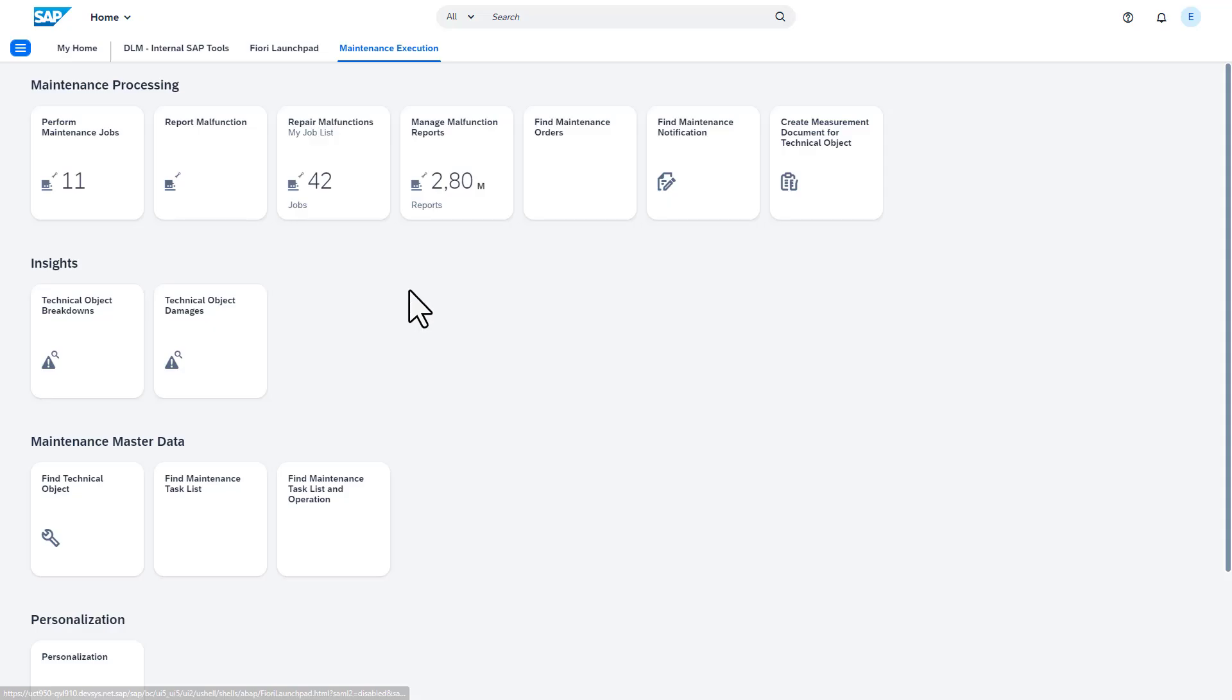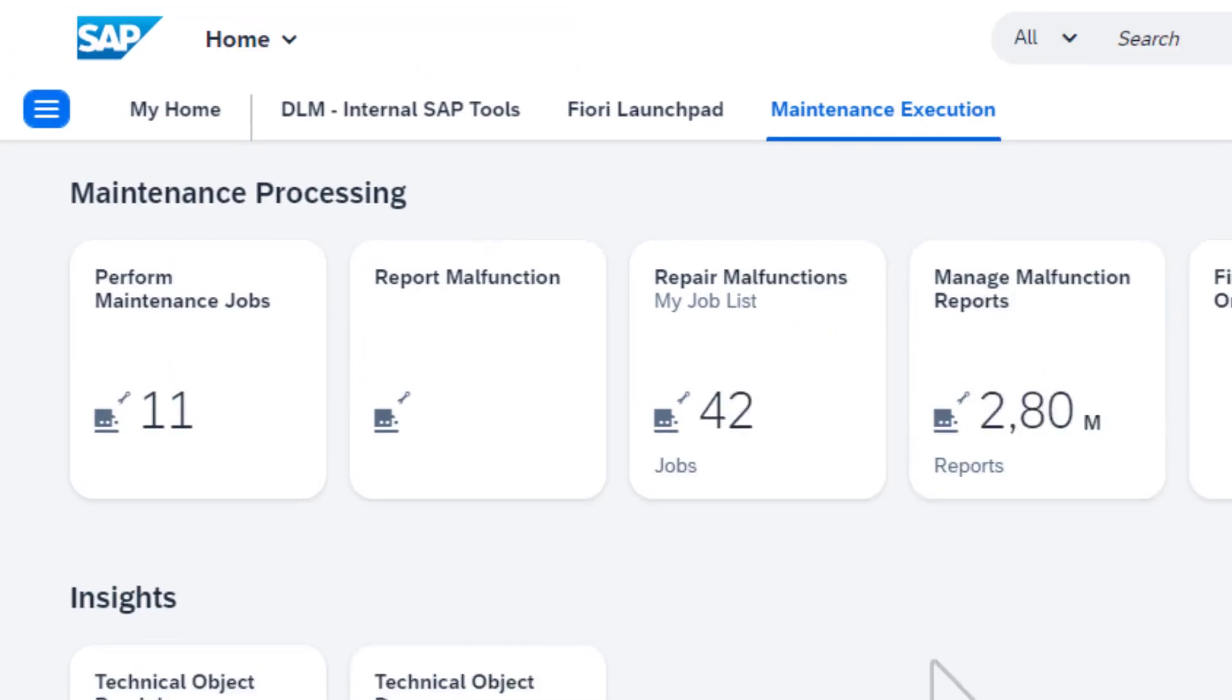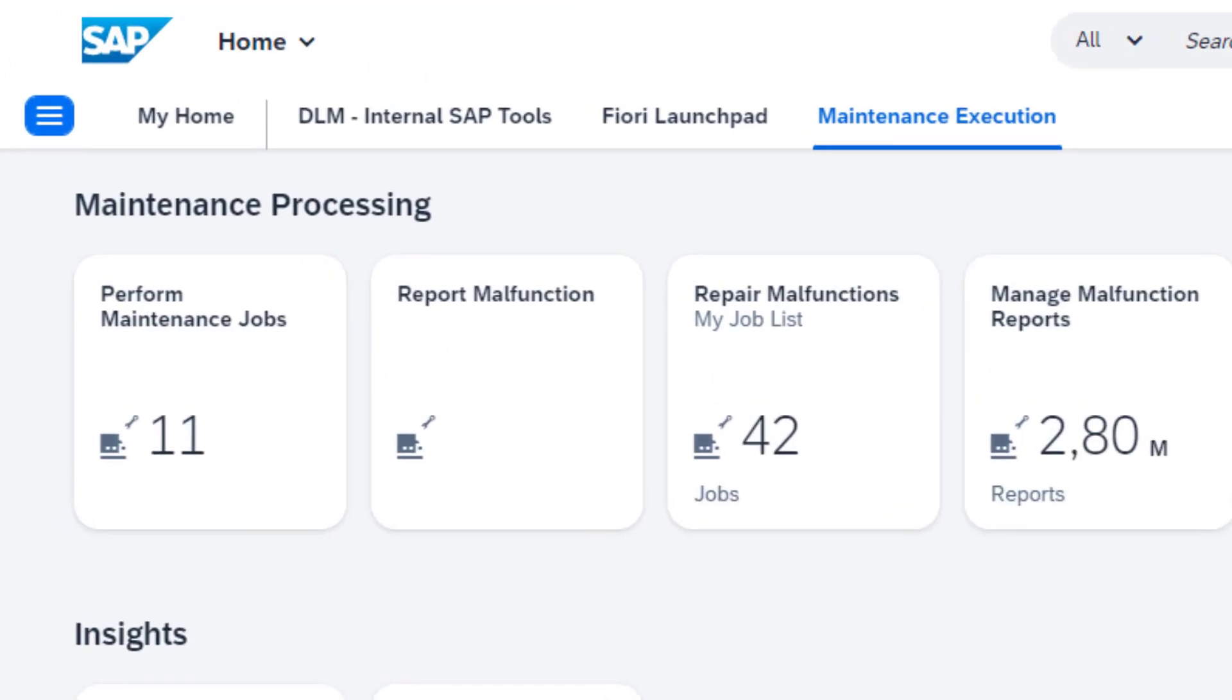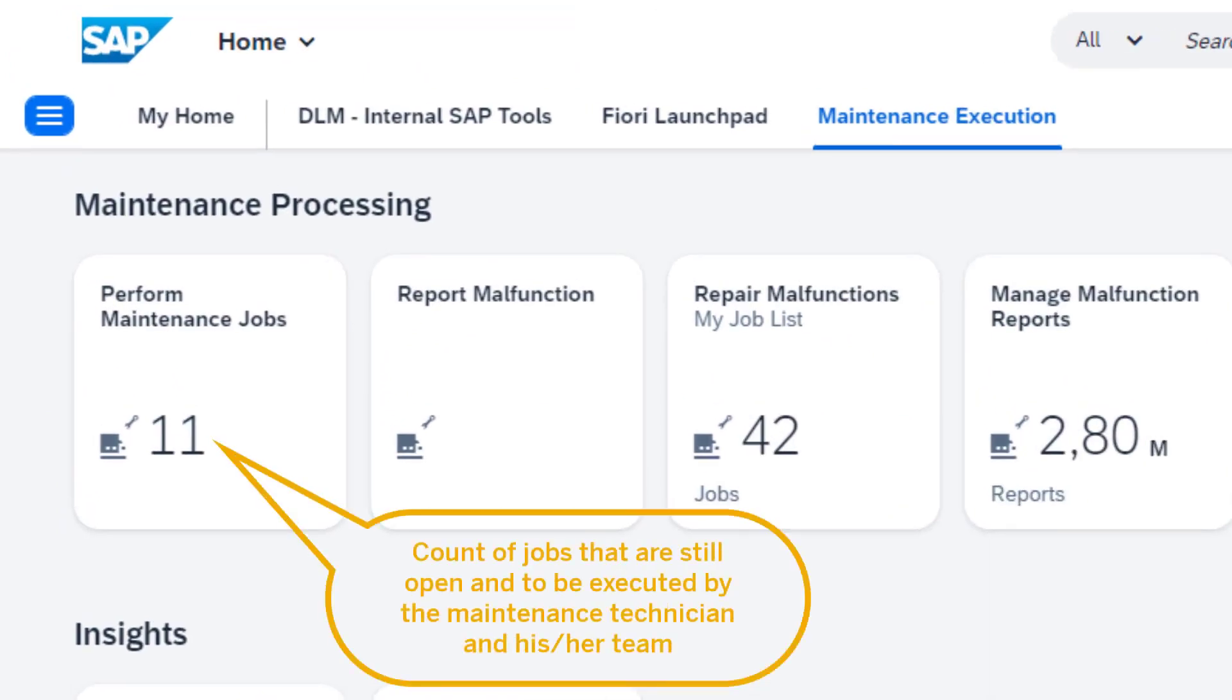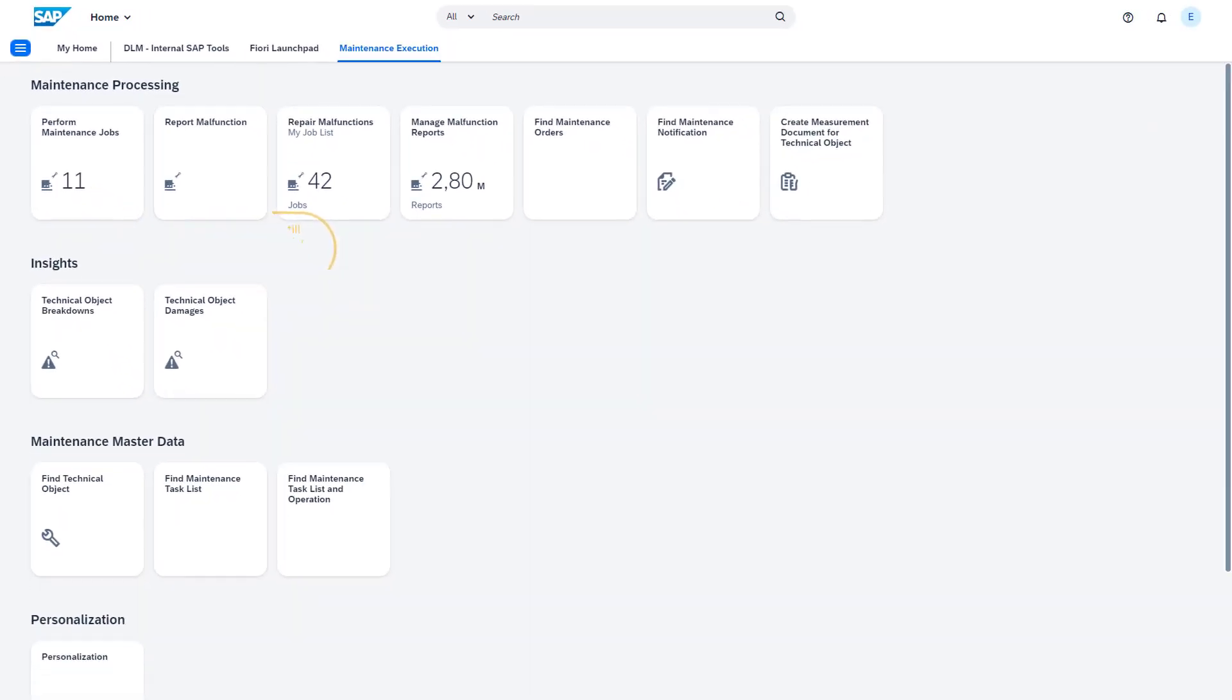As a maintenance technician, when you log in and see the Perform Maintenance Jobs tile, it shows the count of jobs that are still open and to be executed by the maintenance technician and his or her team.